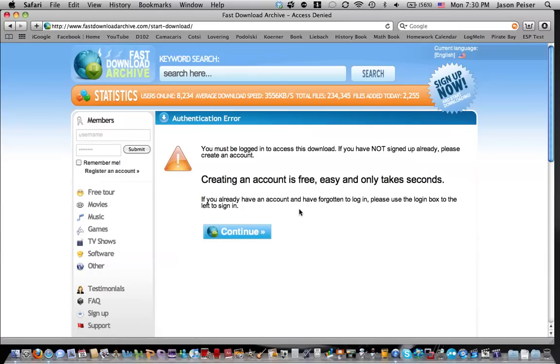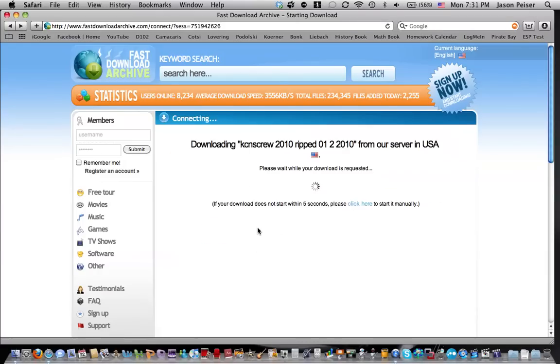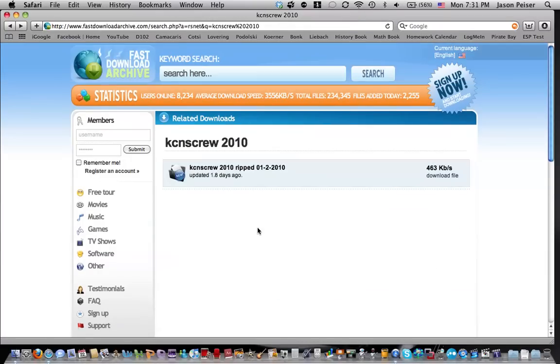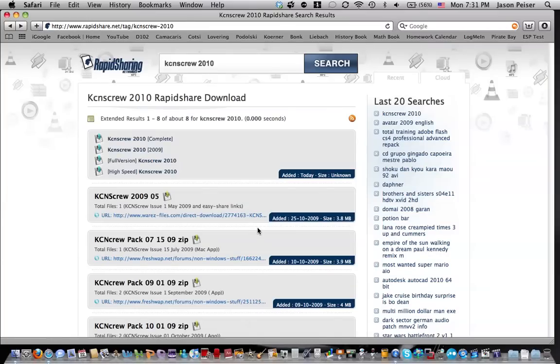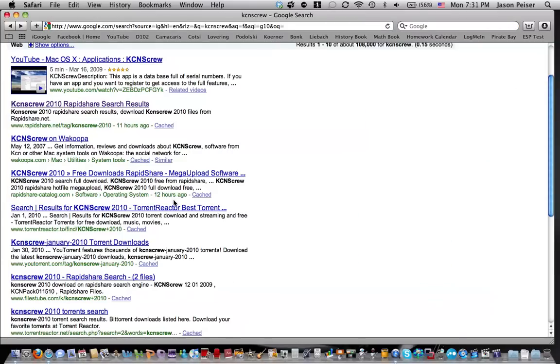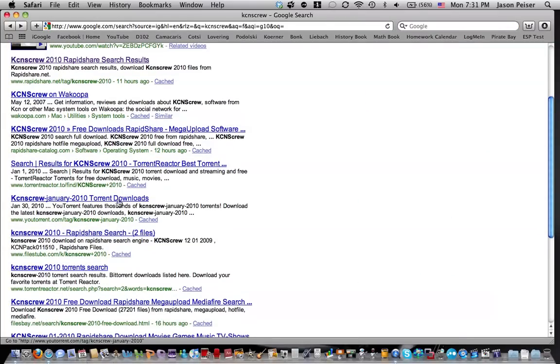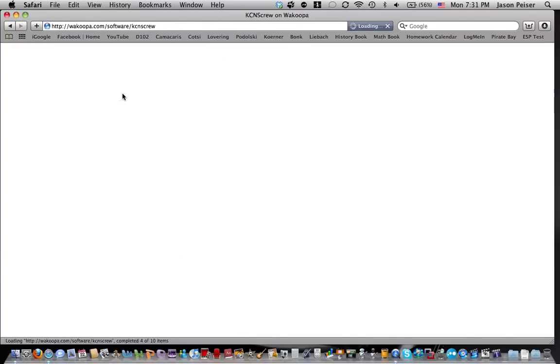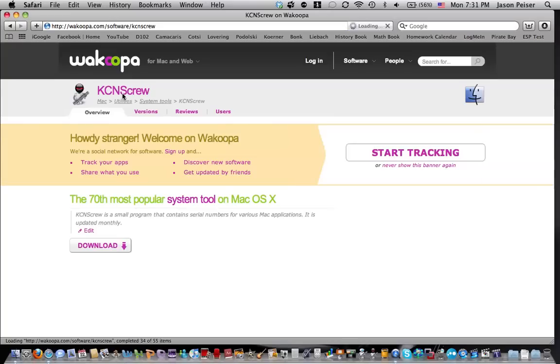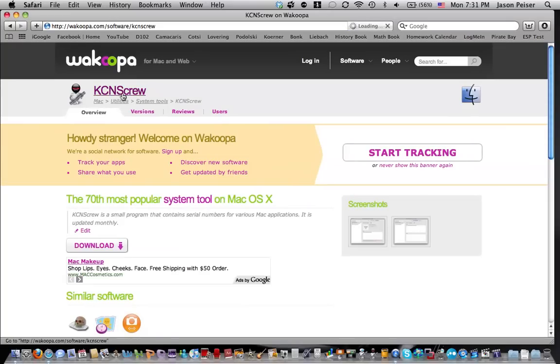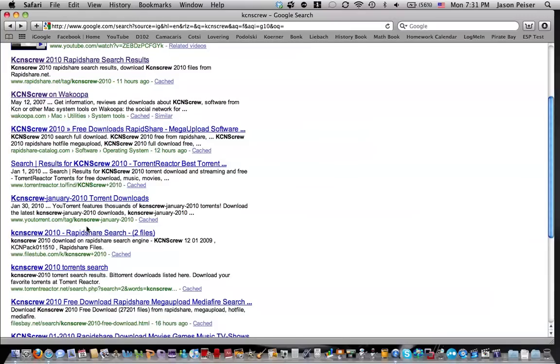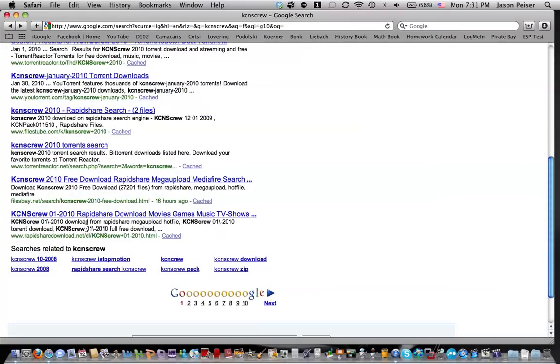And you might have to create an account if you get it from this website. However, there are other websites like if you have a torrent downloader, like uTorrent. You can download it as a uTorrent, or you can download it from Wakupa. There's tons of places it's downloaded.